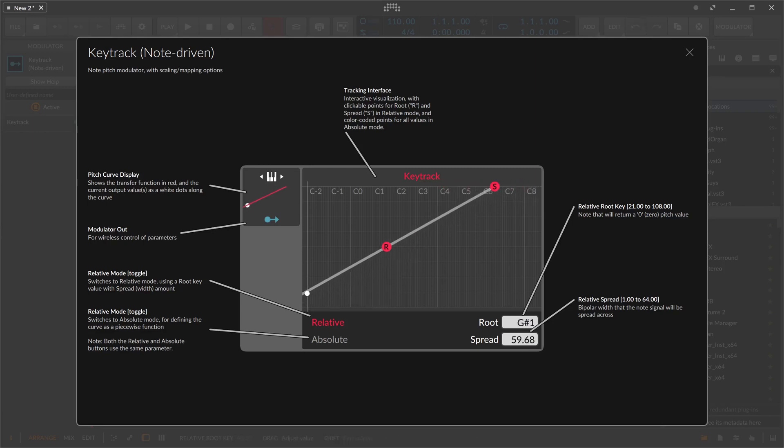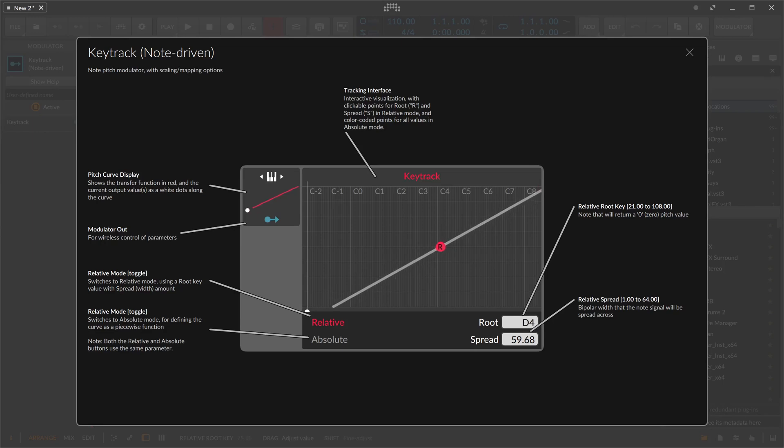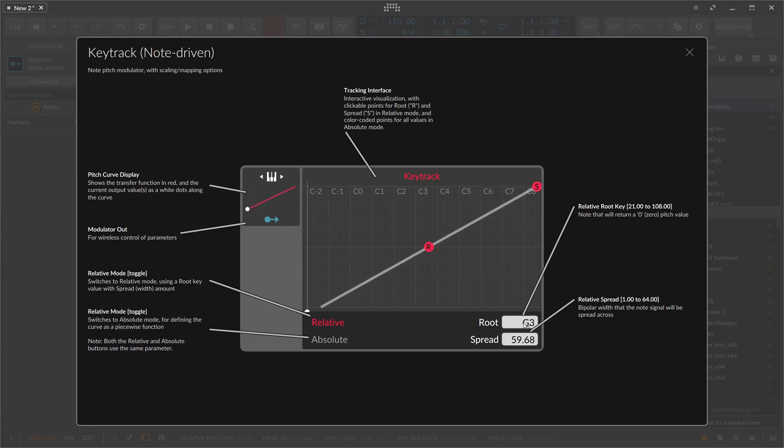You can also change the center here. We can bring the zero line to D4 or maybe C4. It's really up to you.